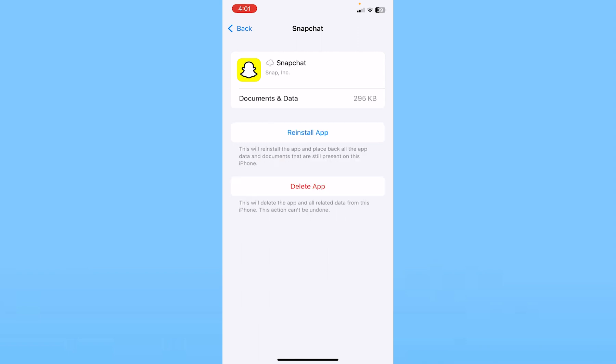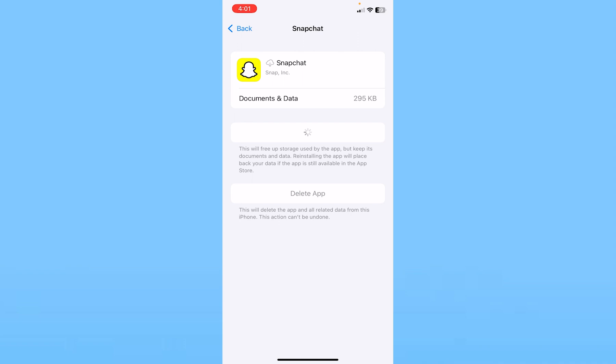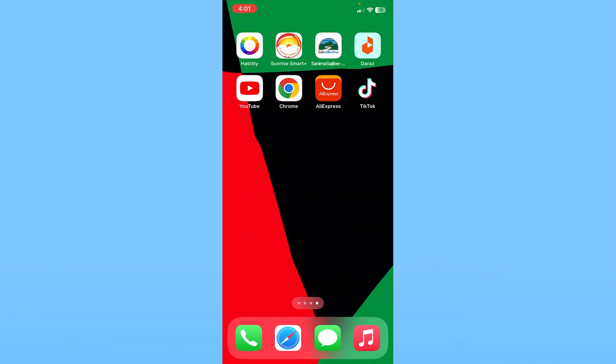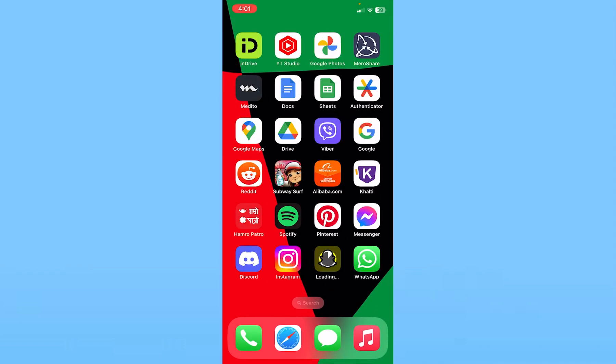Once your Snapchat is offloaded, you need to reinstall it. It will show you Reinstall App - click on it and Snapchat will start to reinstall. Once it completes reinstalling, try to use it and your problem should be fixed.